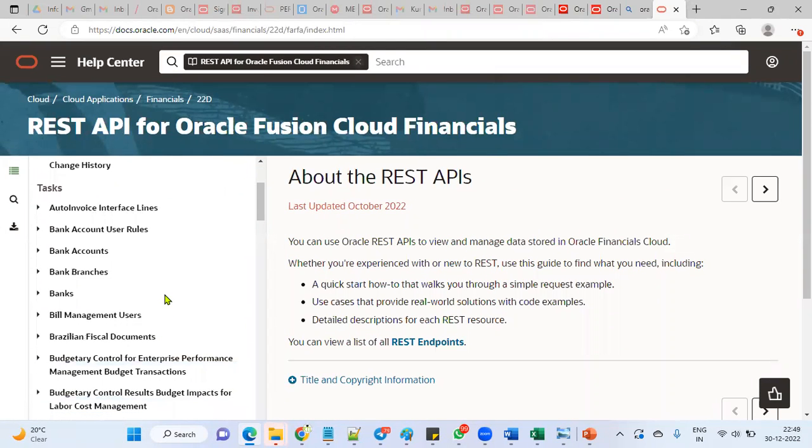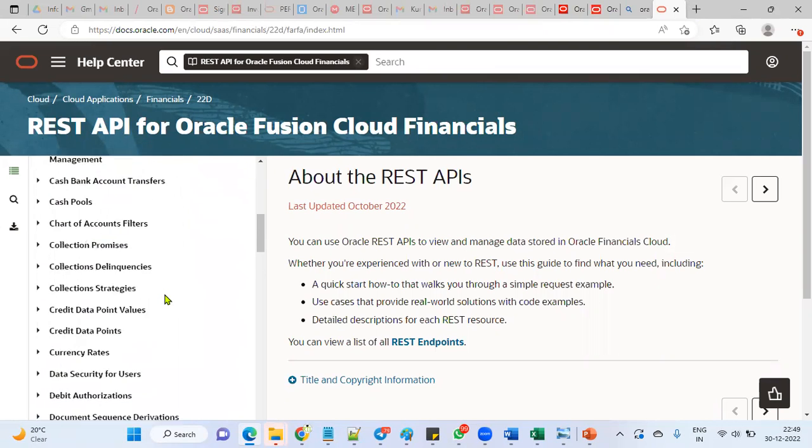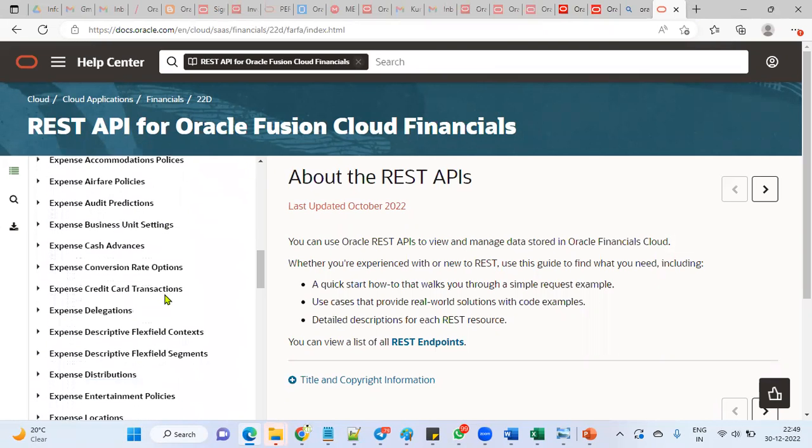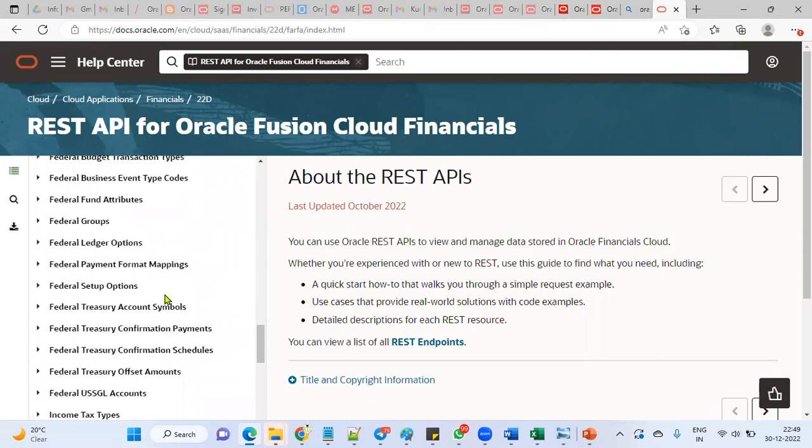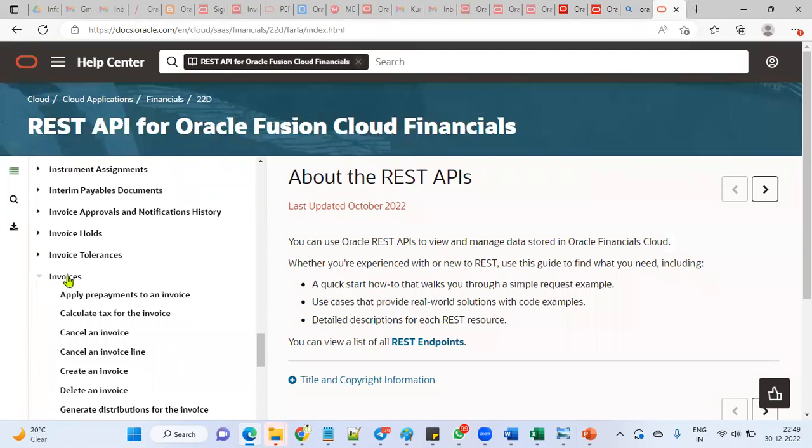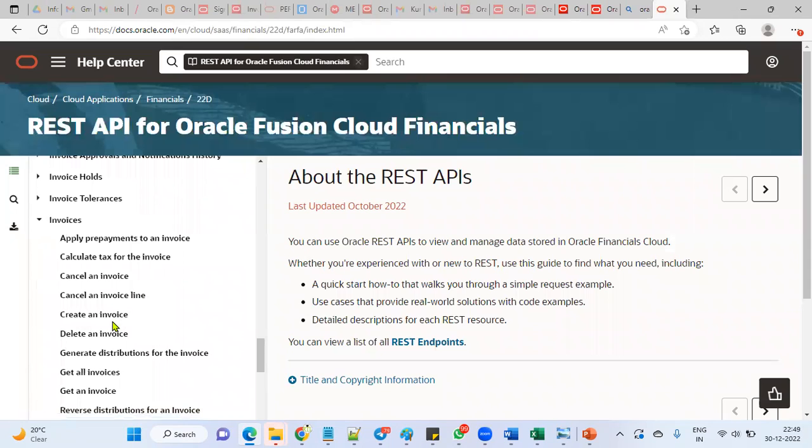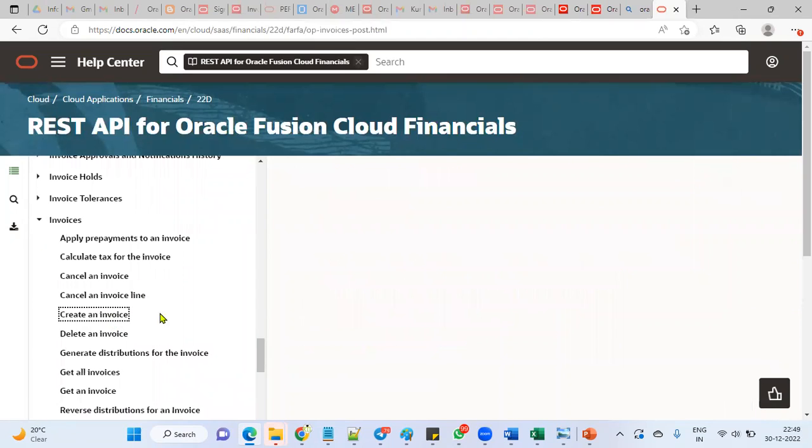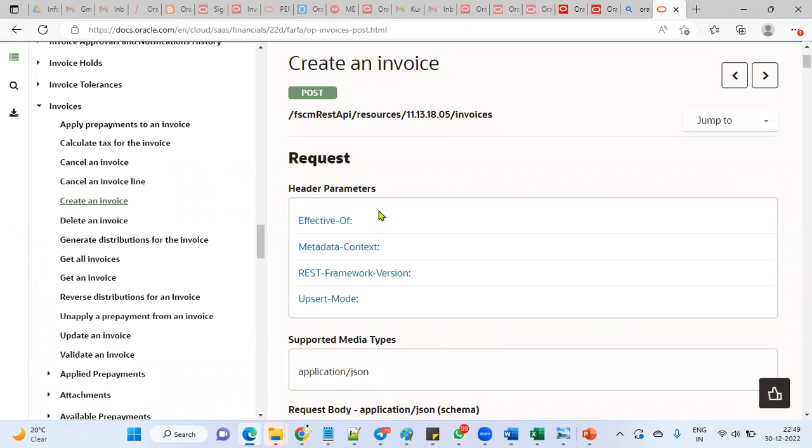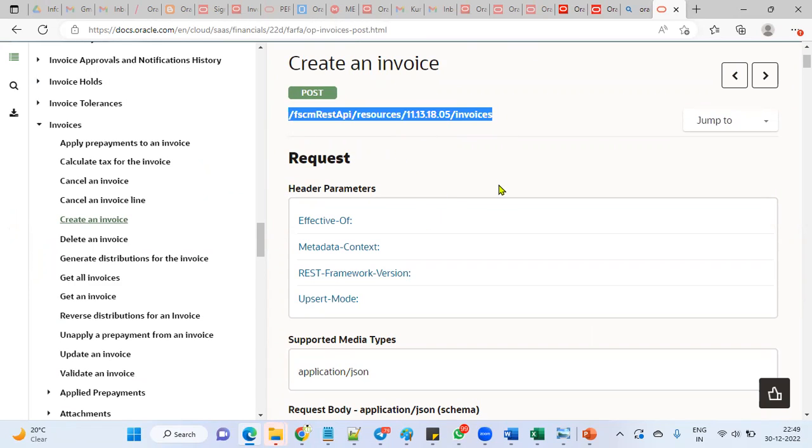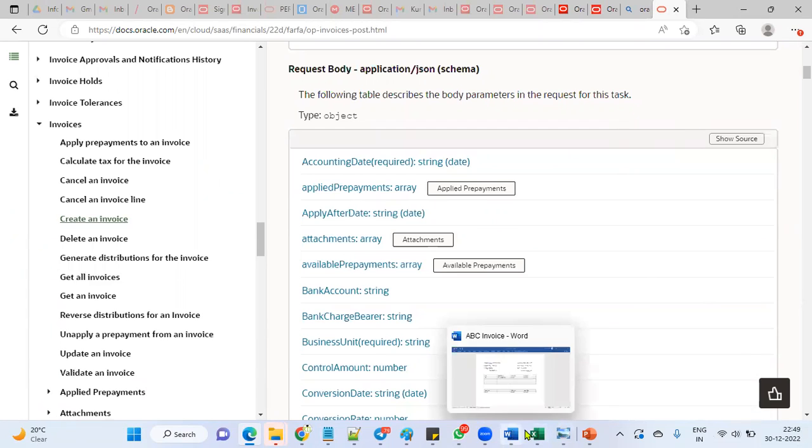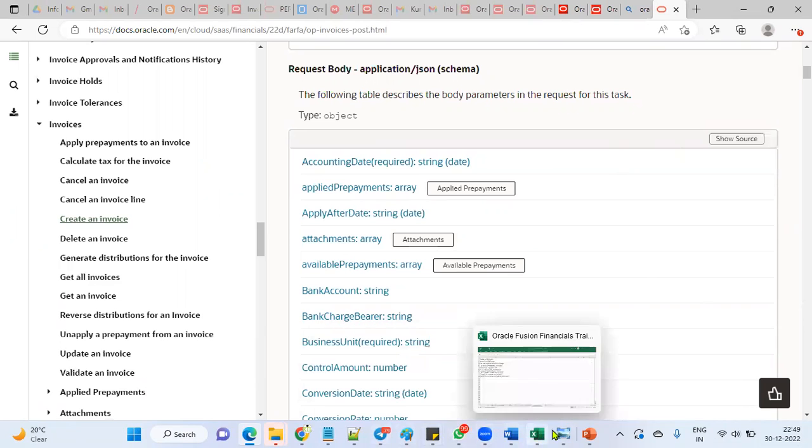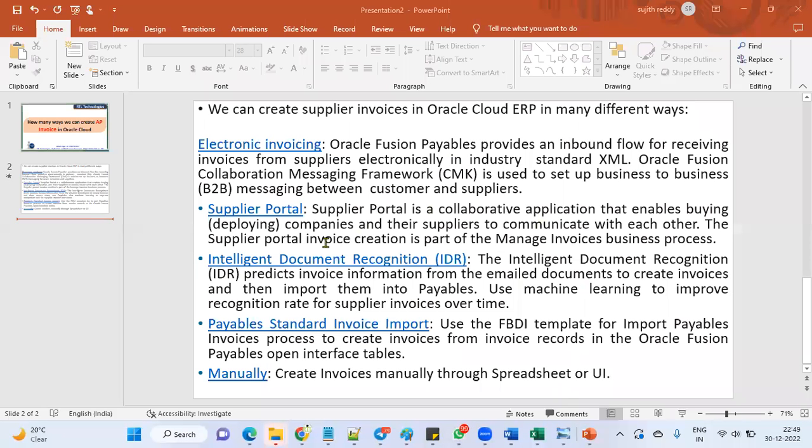We are working for account payables module REST or SOAP APIs. If I want to load the data of the payables invoices, we'll find those. Here it is, invoices, create an invoice. This is the REST SOAP APIs we have. This is POST we are supposed to use. These APIs will be used for creating the account payables. Technical developers are going to build this document for data loading.